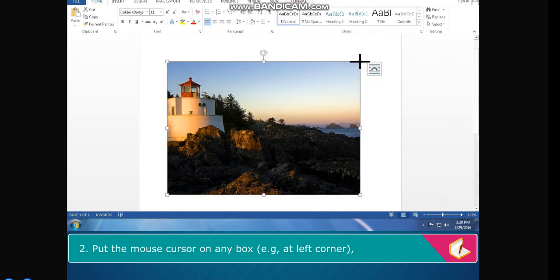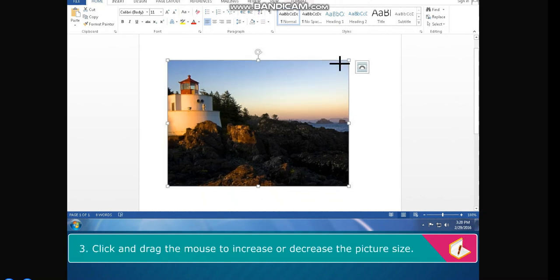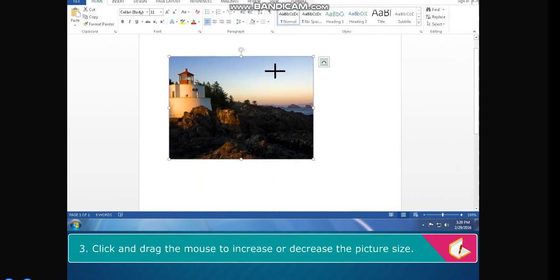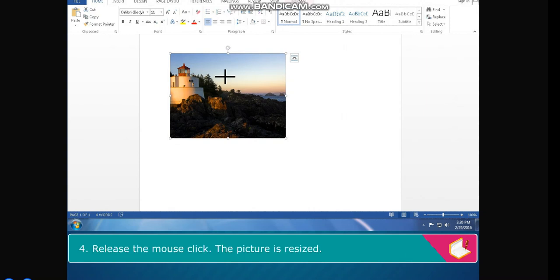Put the mouse cursor on any box — for example, at the left corner. It changes into a two-sided arrow cursor. Click and drag the mouse to increase or decrease the picture size. Release the mouse. The picture is resized.